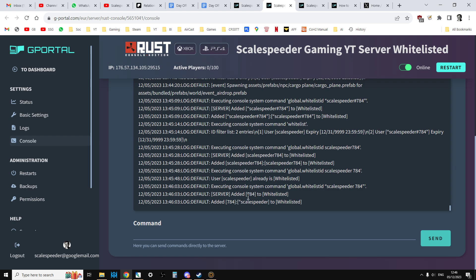I did 784 to, so it's added the number 784 and scale speeder. So I don't think it's working properly at the moment.